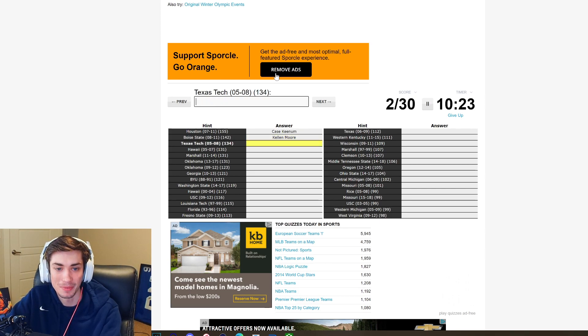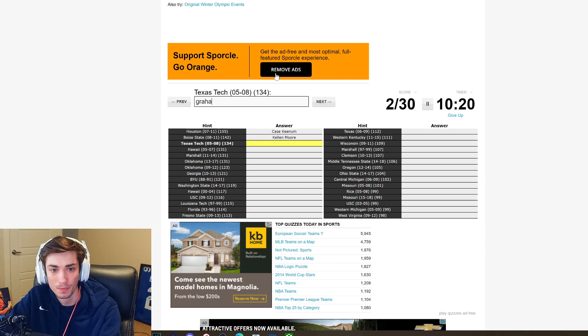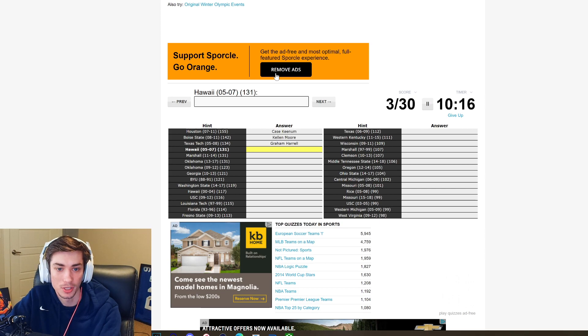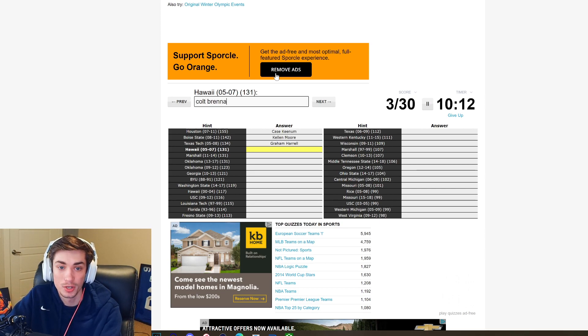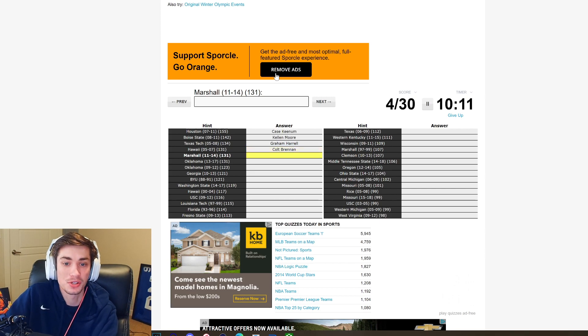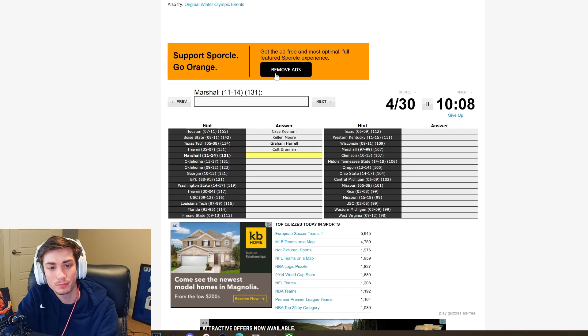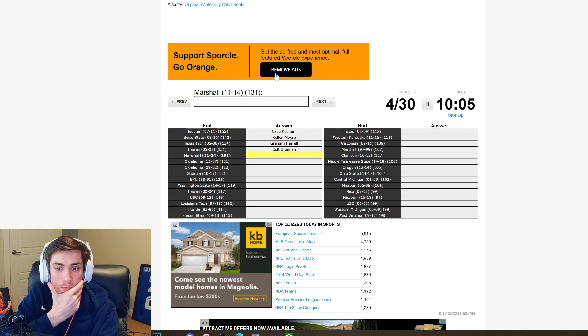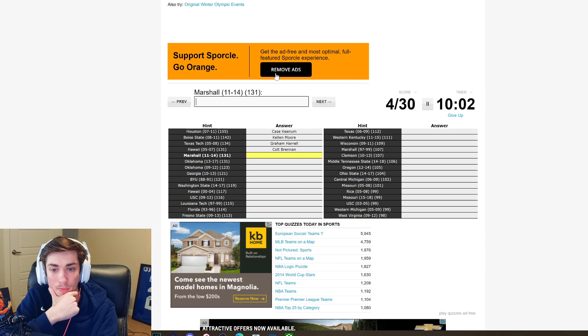Boise State is the current Cowboys offensive coordinator, that is Kellen Moore. It's annoying that I have to be able to know their first name too. Texas Tech got to be Graham Harrell, he was so good with Michael Crabtree. Hawaii is going to be, RIP man, this recently passed away, it's Colt Brennan.